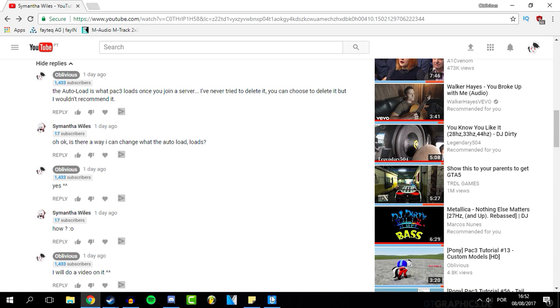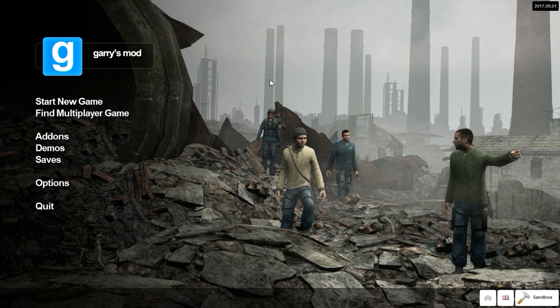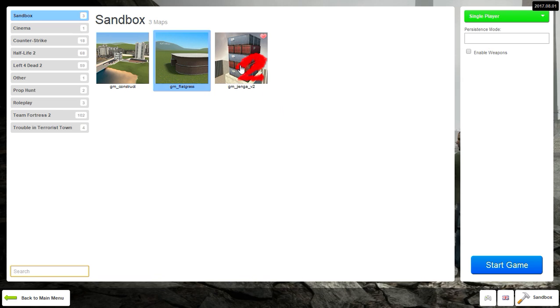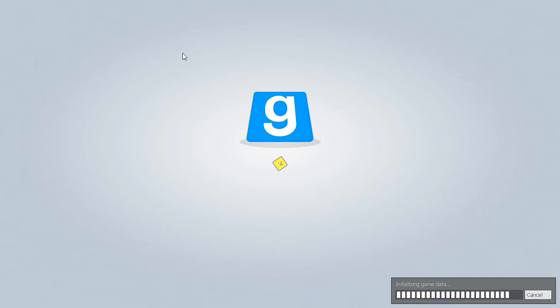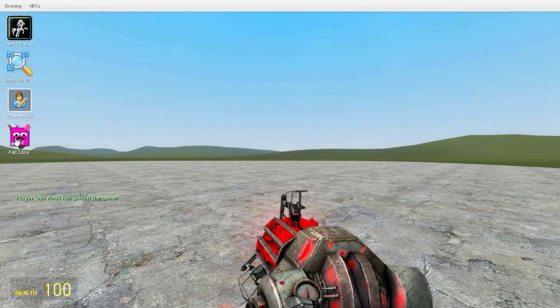So the thing is whenever you log into a server or getting a server, I'll show you an example. PAC3 has a file which it loads in without you having to do anything. You're going to see in this video. See, I joined the game.